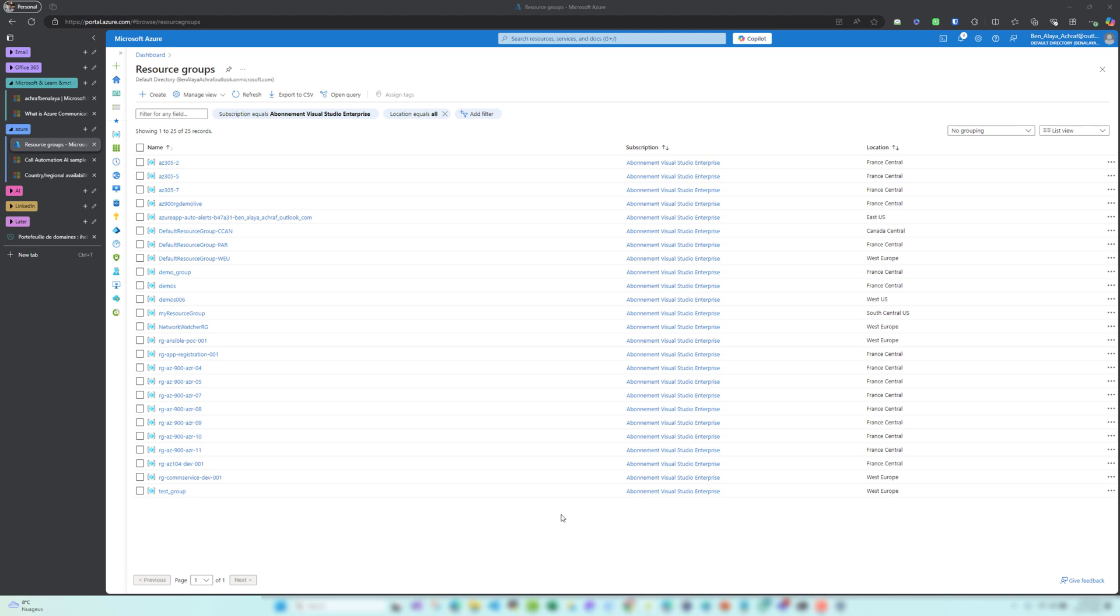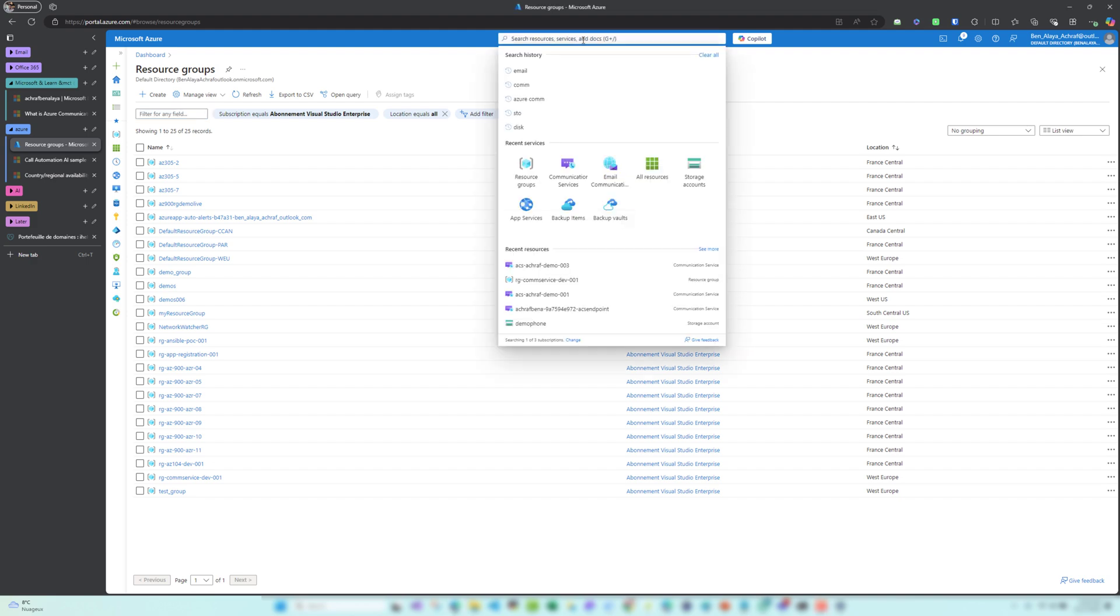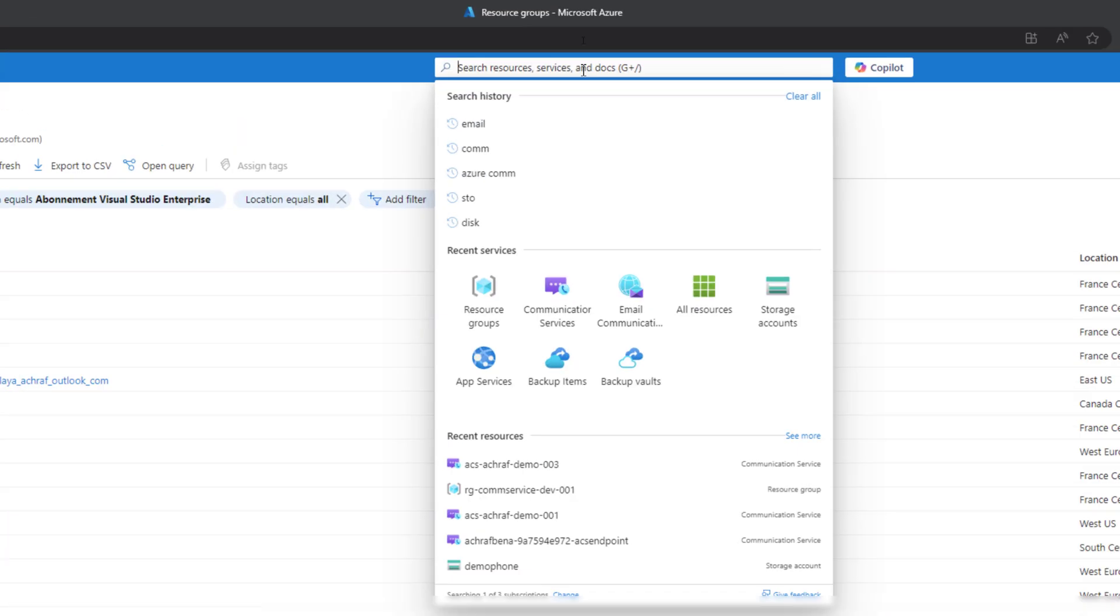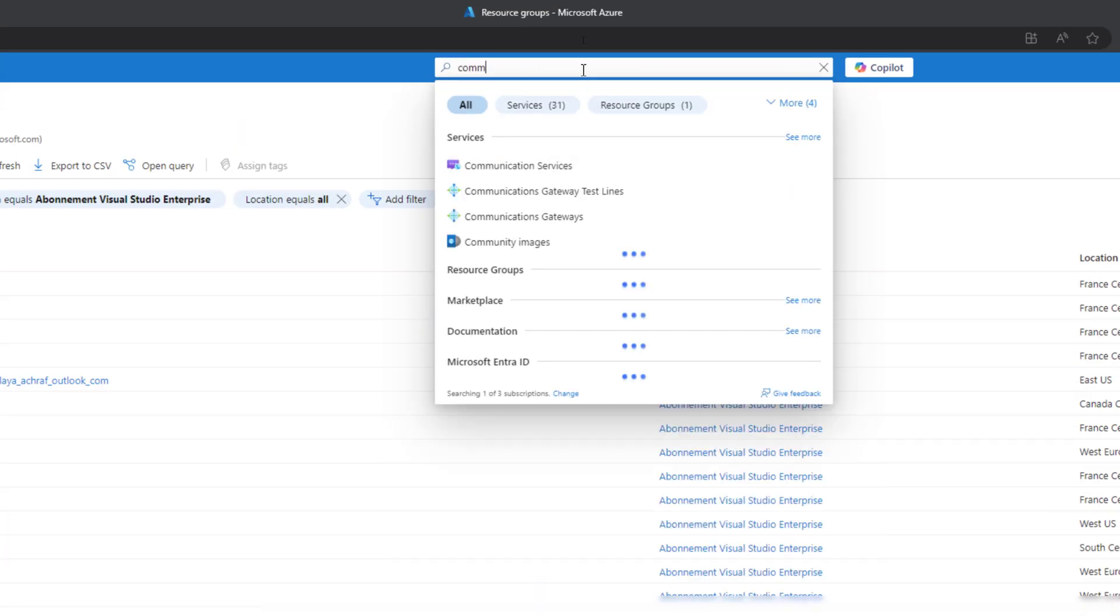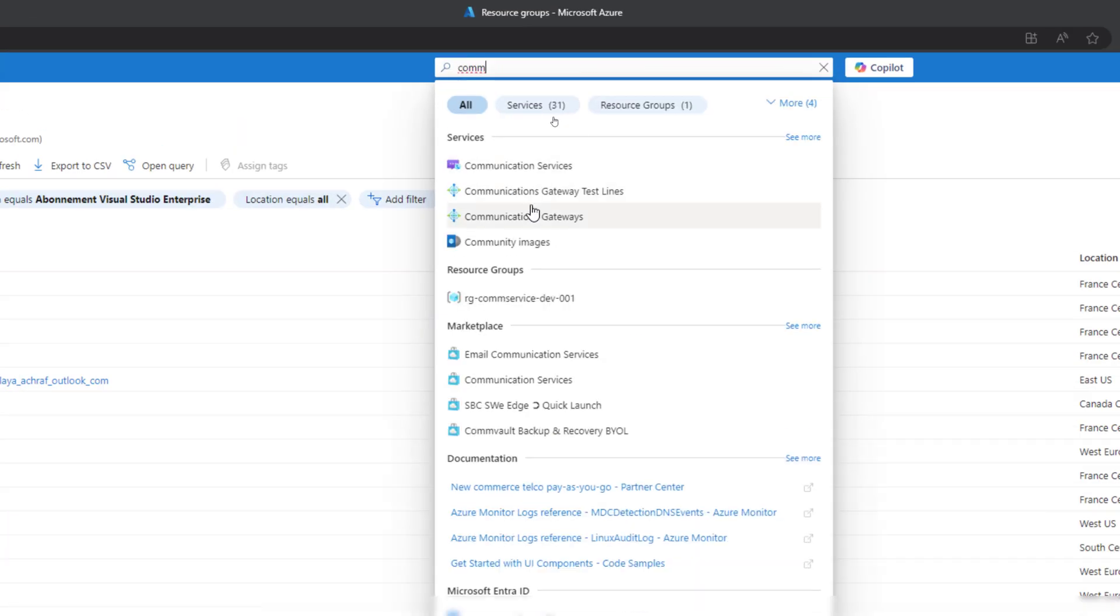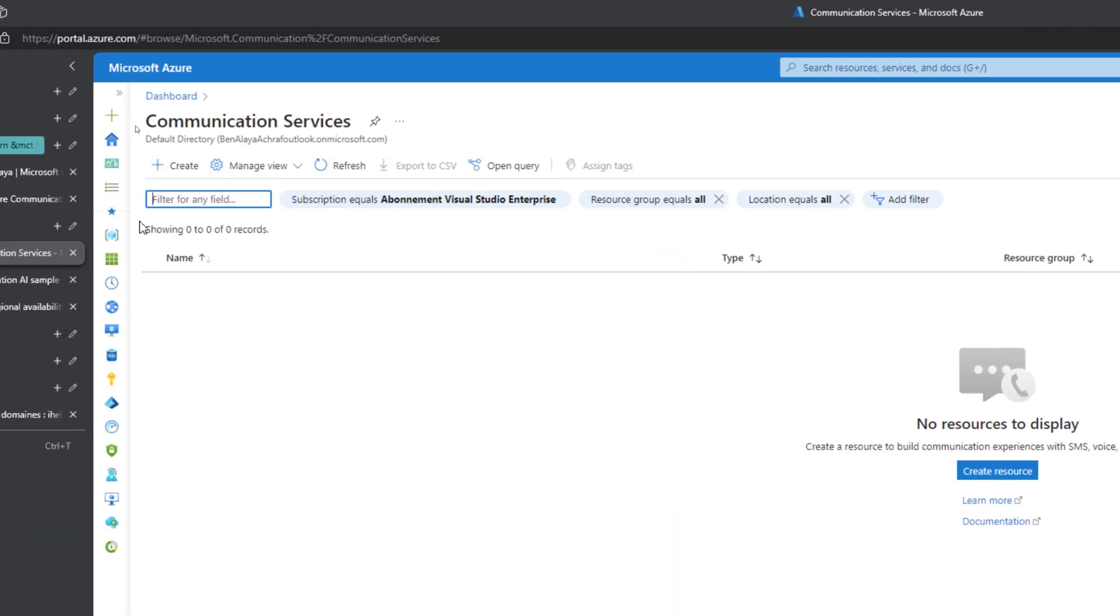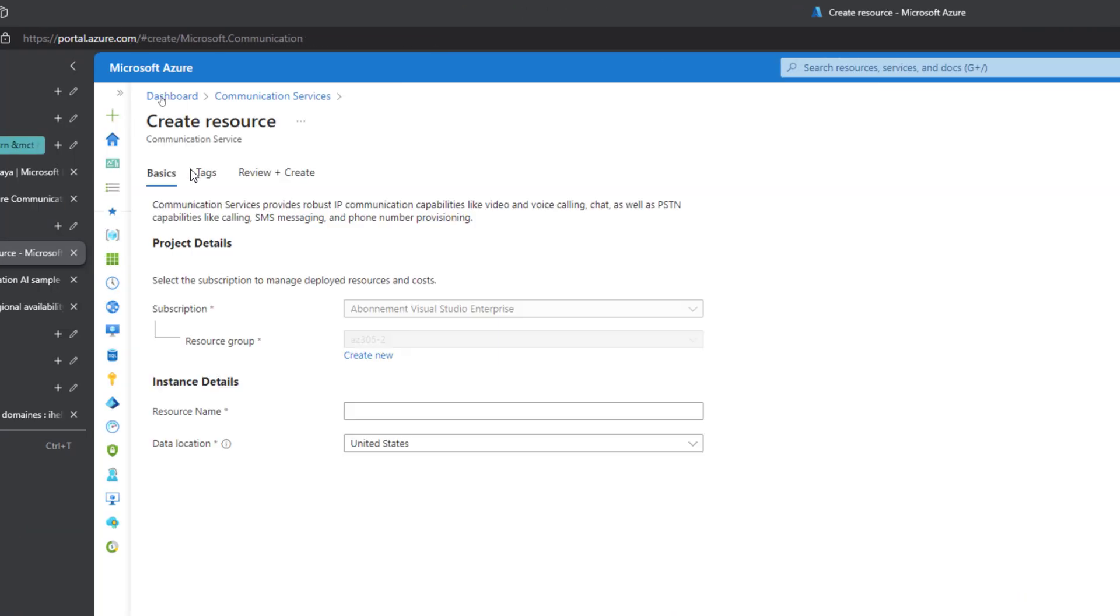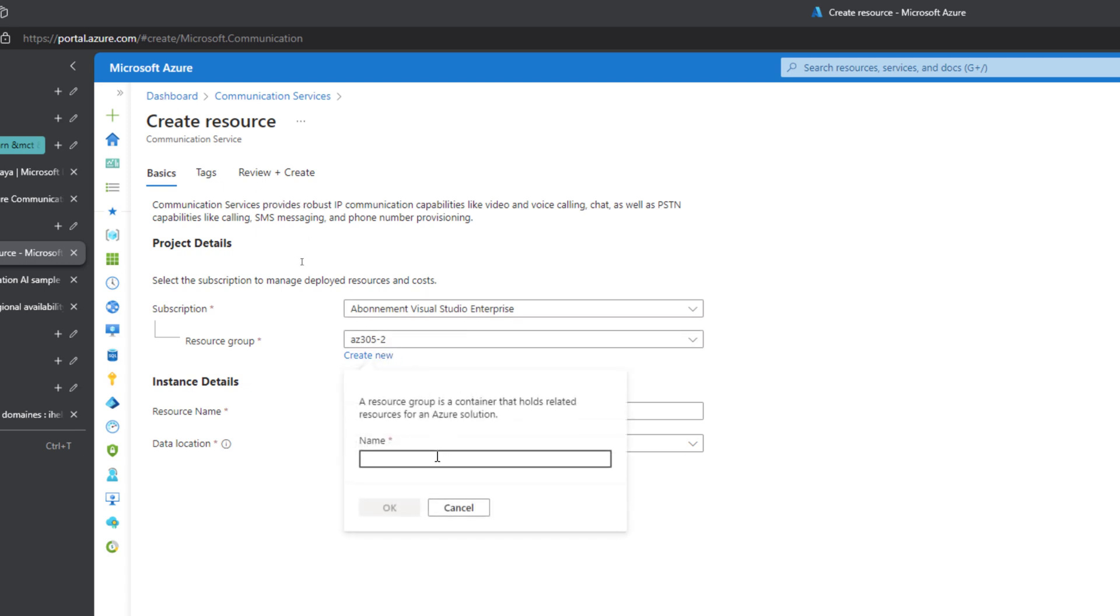All right, so here we are inside the Azure Communication Services series. Right now we are going to create the service. Let's look here to Communication Services. As you can see, we have Communication Services. We click on this and we need to hit create. Let me create a new resource group for that.